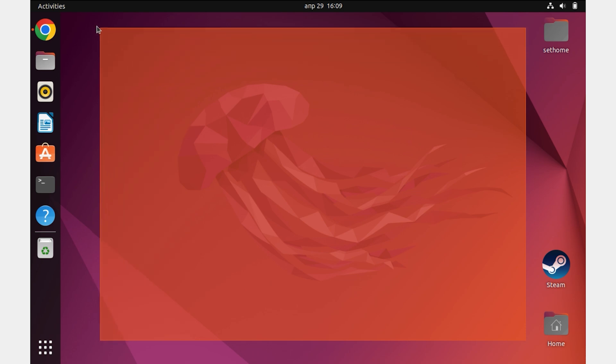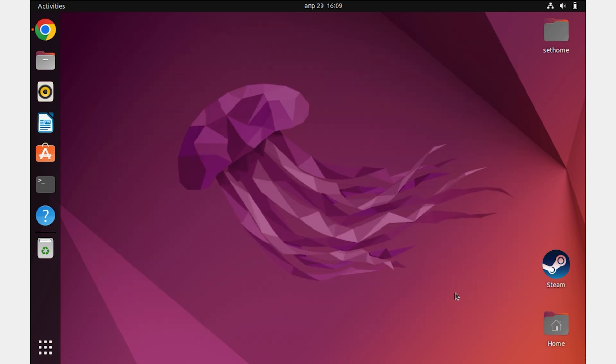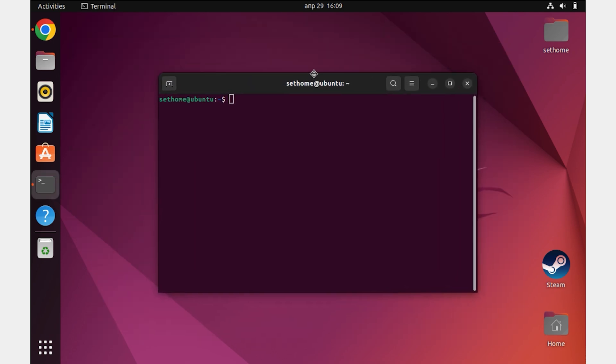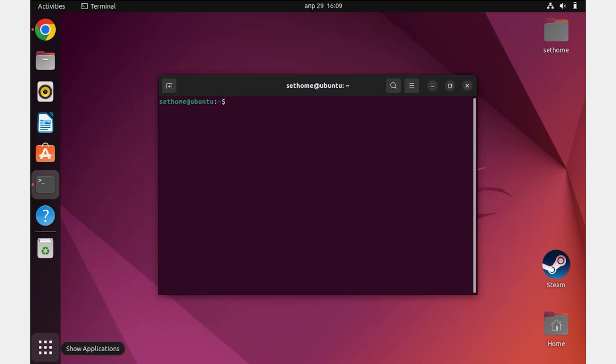First, we need to download a free program. Open Terminal and write the command sudo apt install SimpleScreenRecorder. Press Enter.